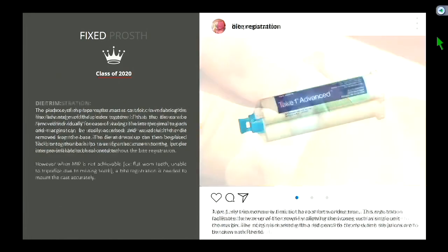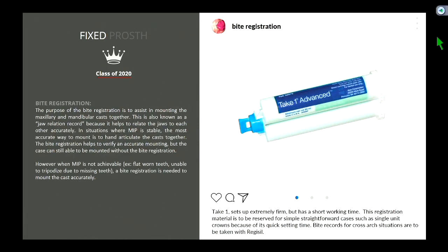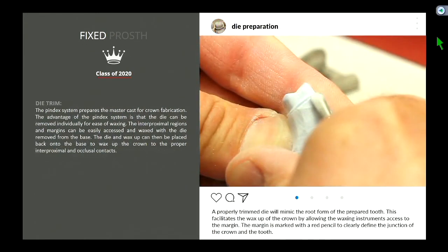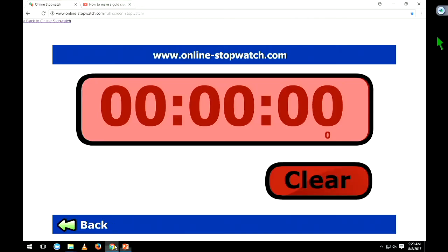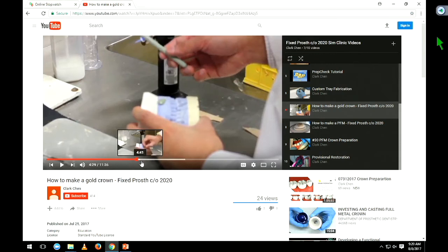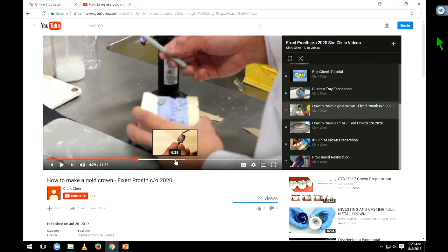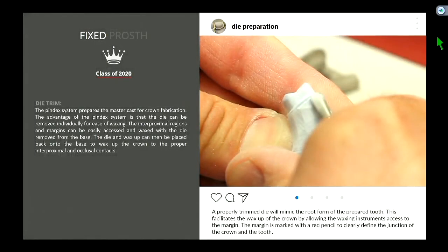In a cross-arch situation, if you move fast enough you can get both sides, but students are sometimes not quick enough to inject and have the patient close in time. Once you have your impression poured, we section it, do the pindexing, and that allows us to remove the die individually so we can trim it.